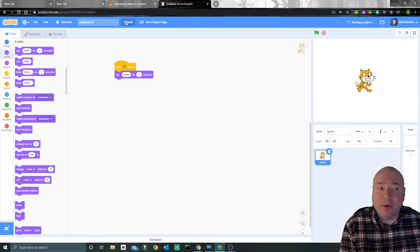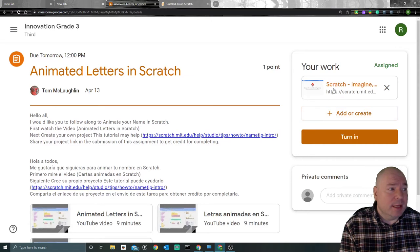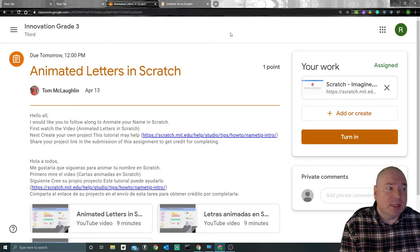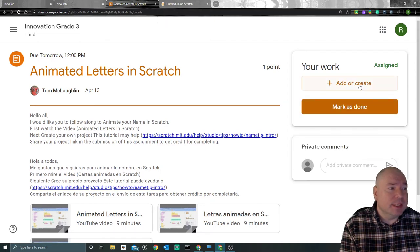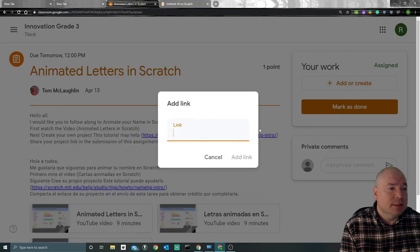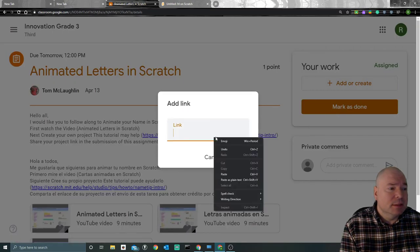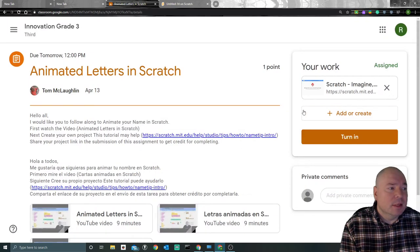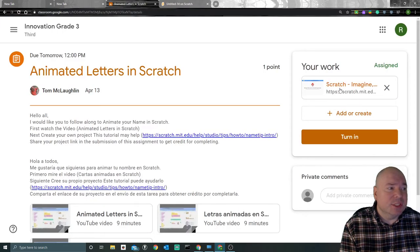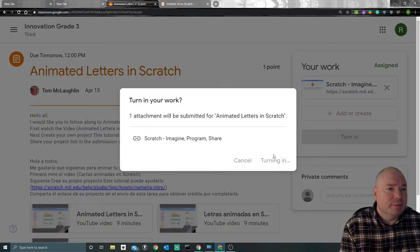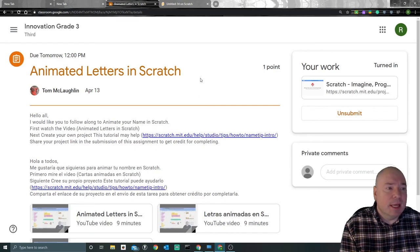So I'm going to hit share and go back. Now I don't have to re-add this link, it just got fixed because I already shared it. But I'm going to redo it anyway so you can see. You can delete it and add the link again. I'm going to turn in, and there it's submitted.